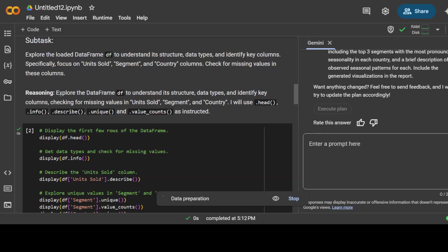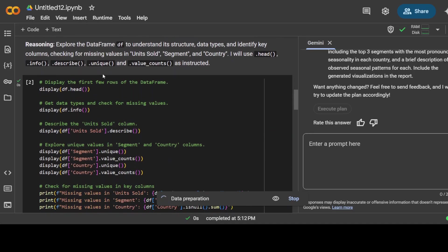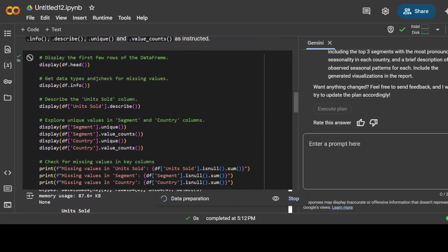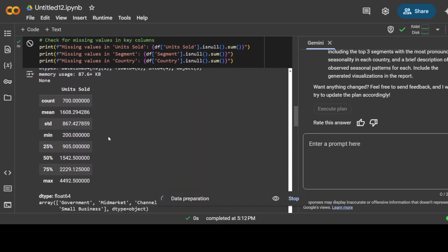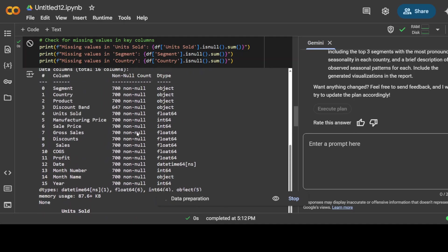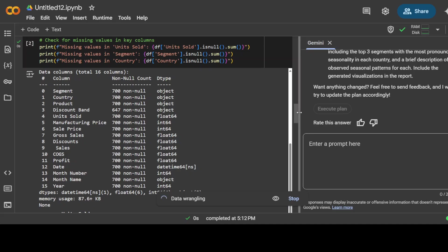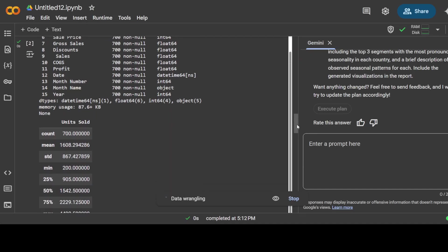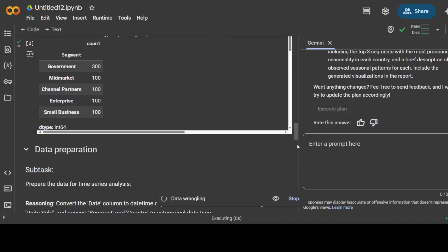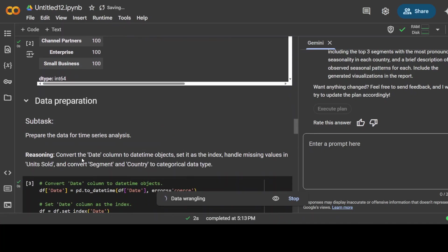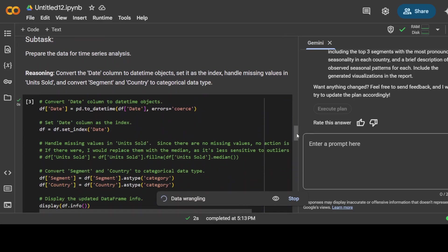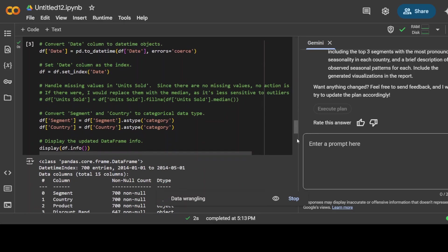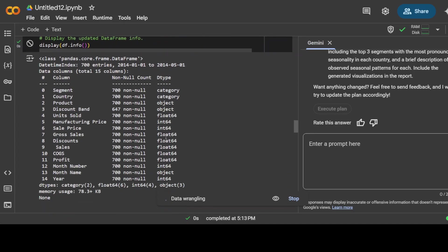If I go down, there is a subtask again. It is doing reasoning on it. Not only does it define the subtask, but it also gives us reasoning around it where it is displaying, and it is all in real-time. So not only is it generating the code, but it also shows you what it does with it. How cool is that! Look at this amazing stuff. And then it is preparing the data. The reasoning is to convert the data column to datetime objects, set it as index, handle missing values, and all that stuff.